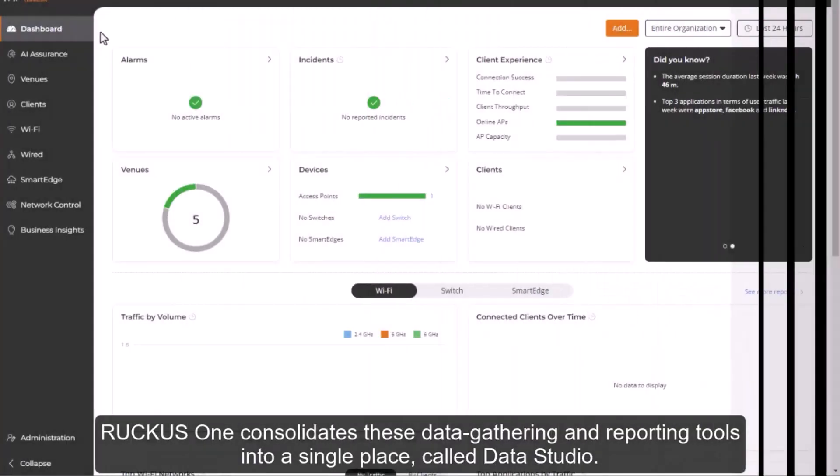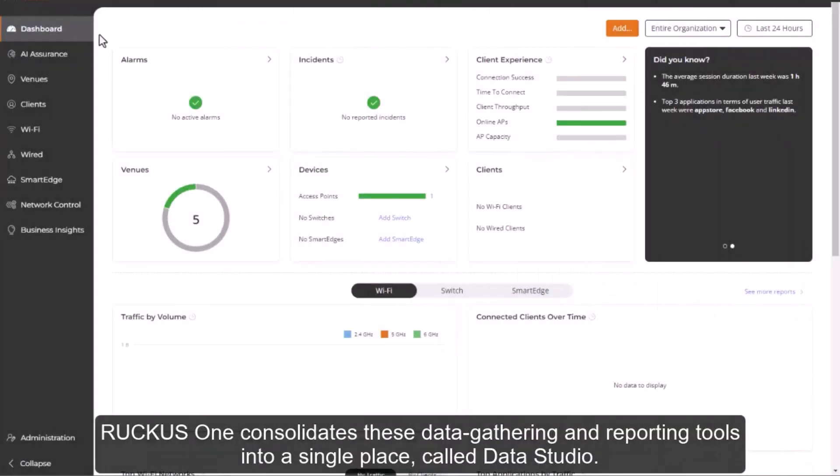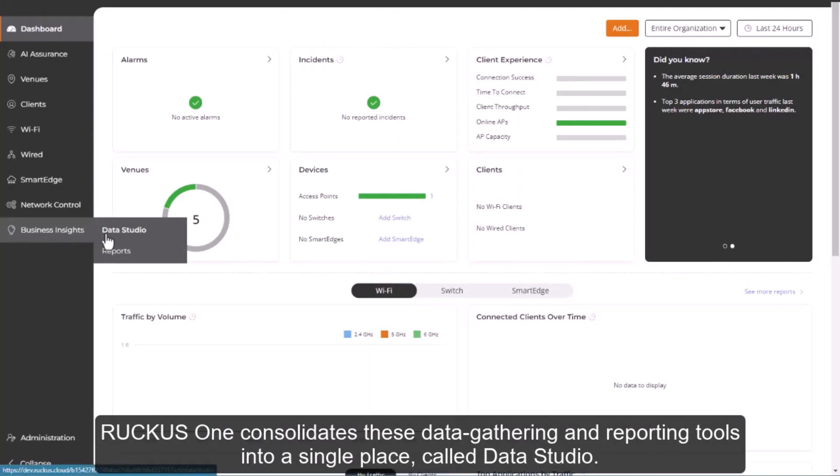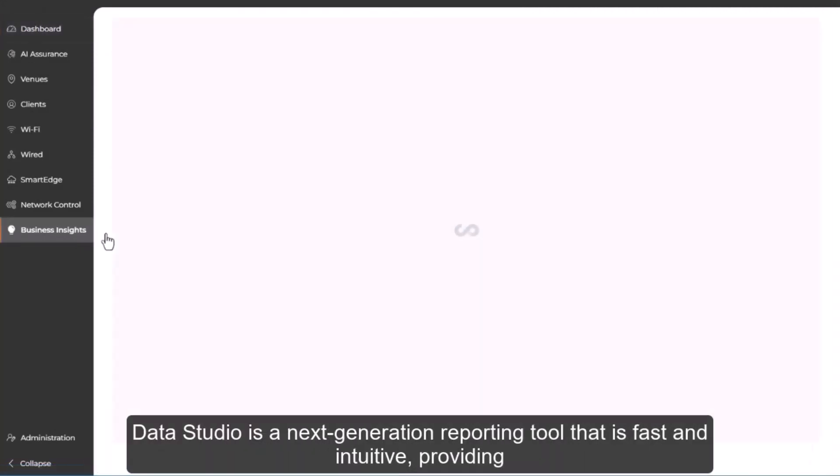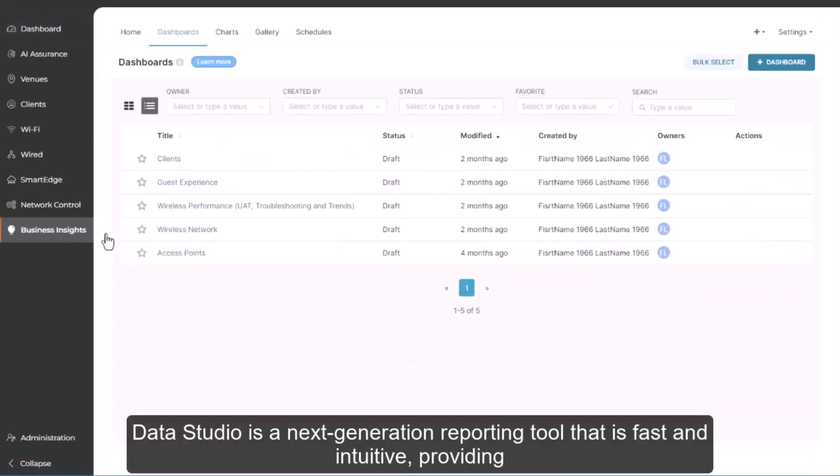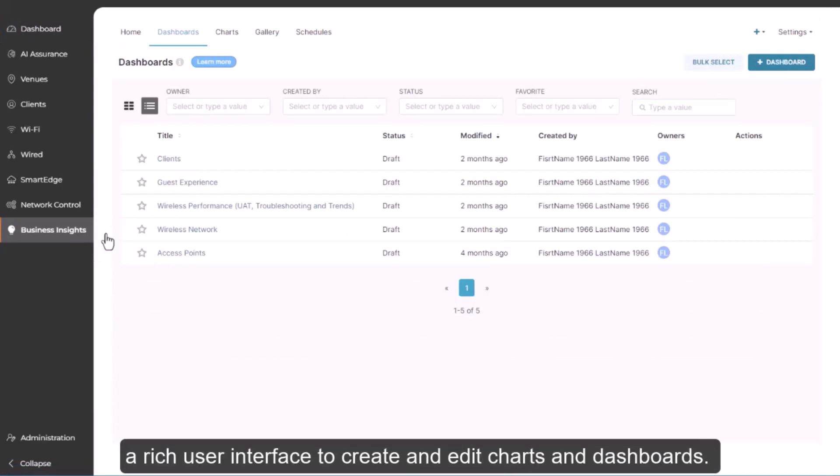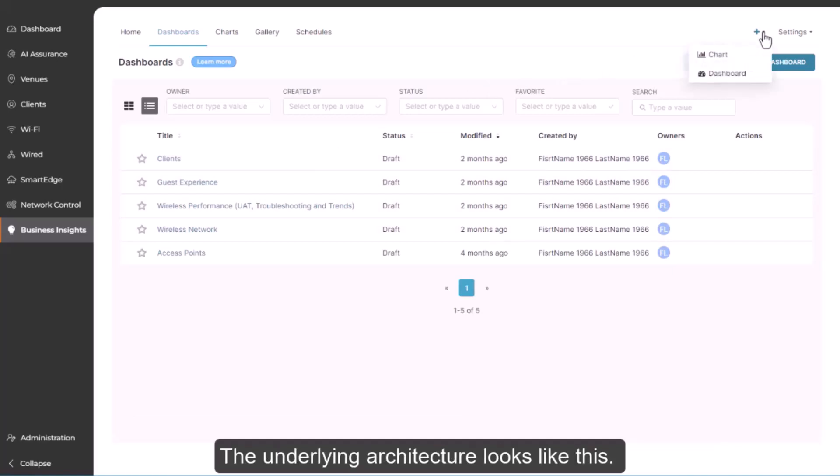Ruckus One consolidates these data gathering and reporting tools into a single place called Data Studio. Data Studio is a next-generation reporting tool that's fast and intuitive, providing a rich user interface to create and edit charts and dashboards.